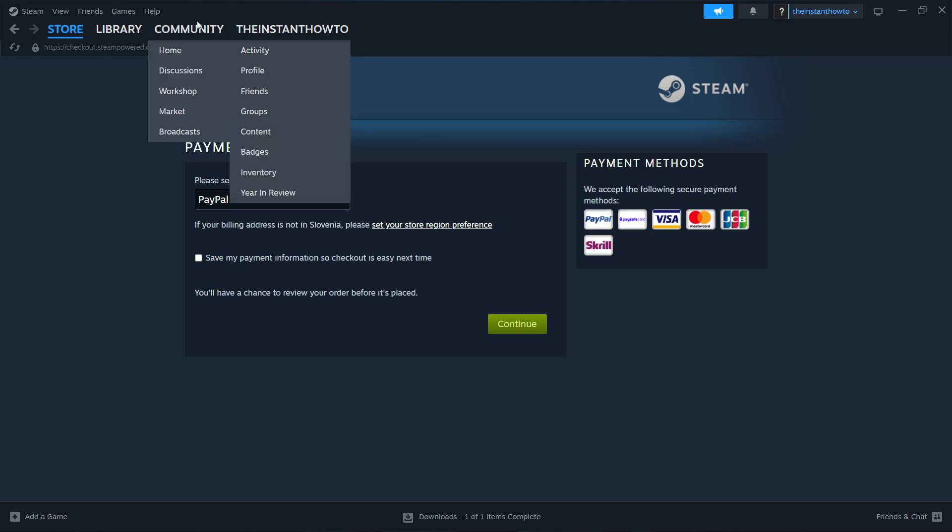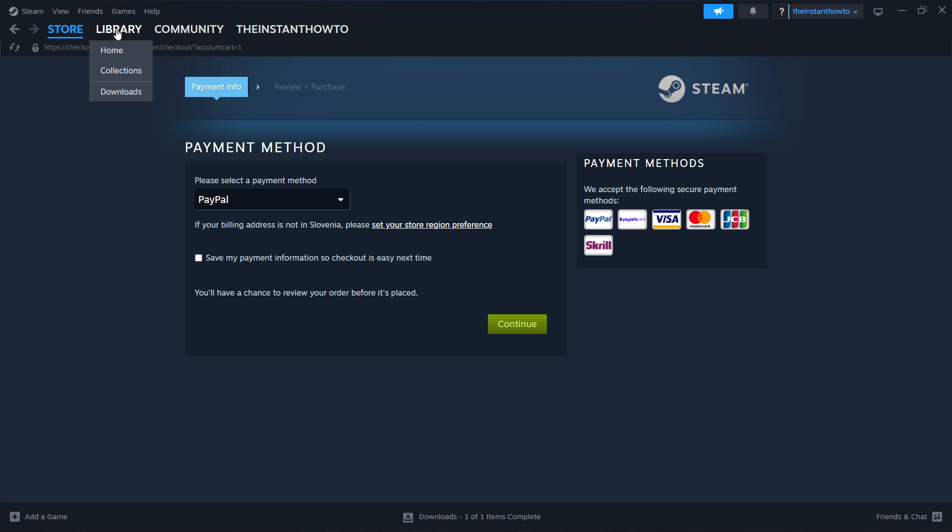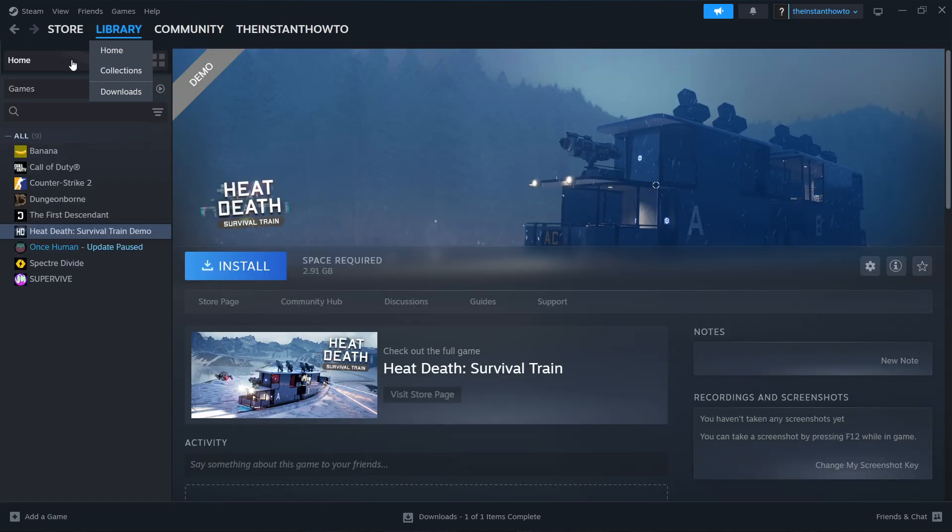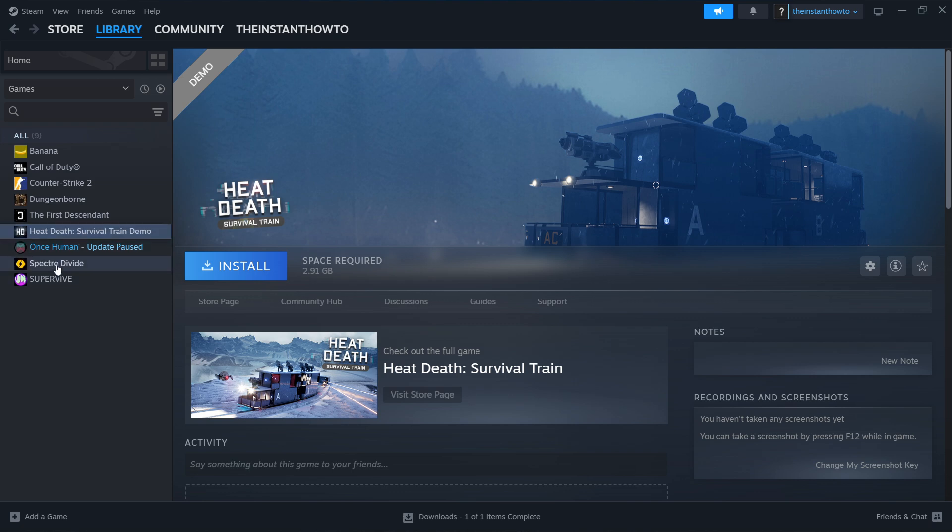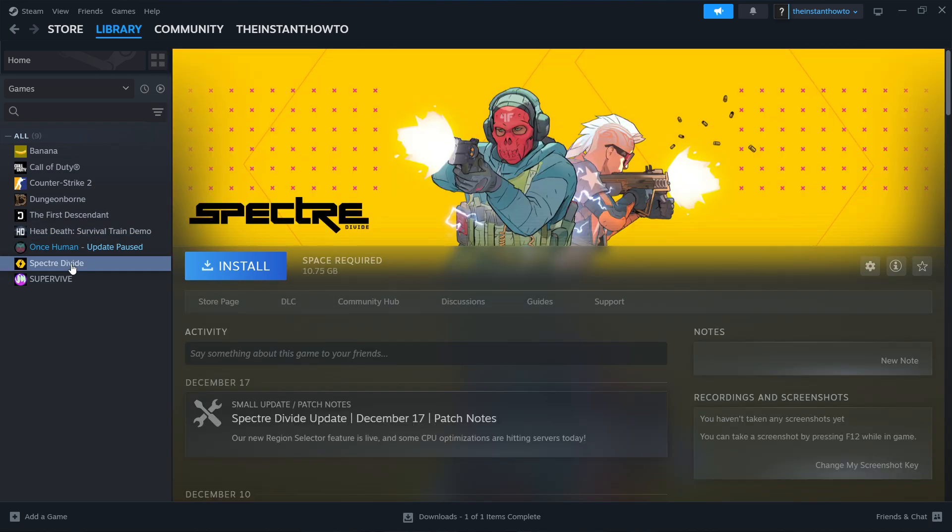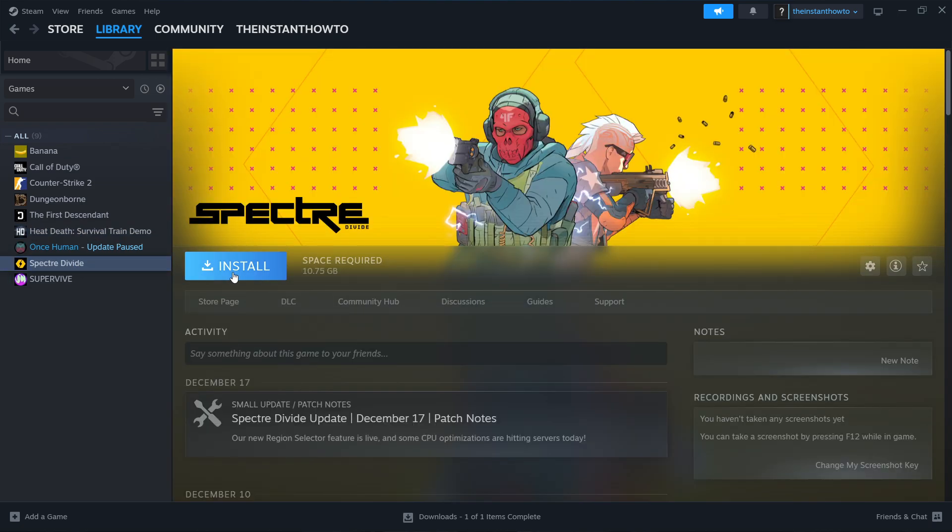Simply open up the library up here, top left, by clicking on it. Select Games here on the left. Then you want to look for the game in here. So for the OHV game, click on it and then press Install.